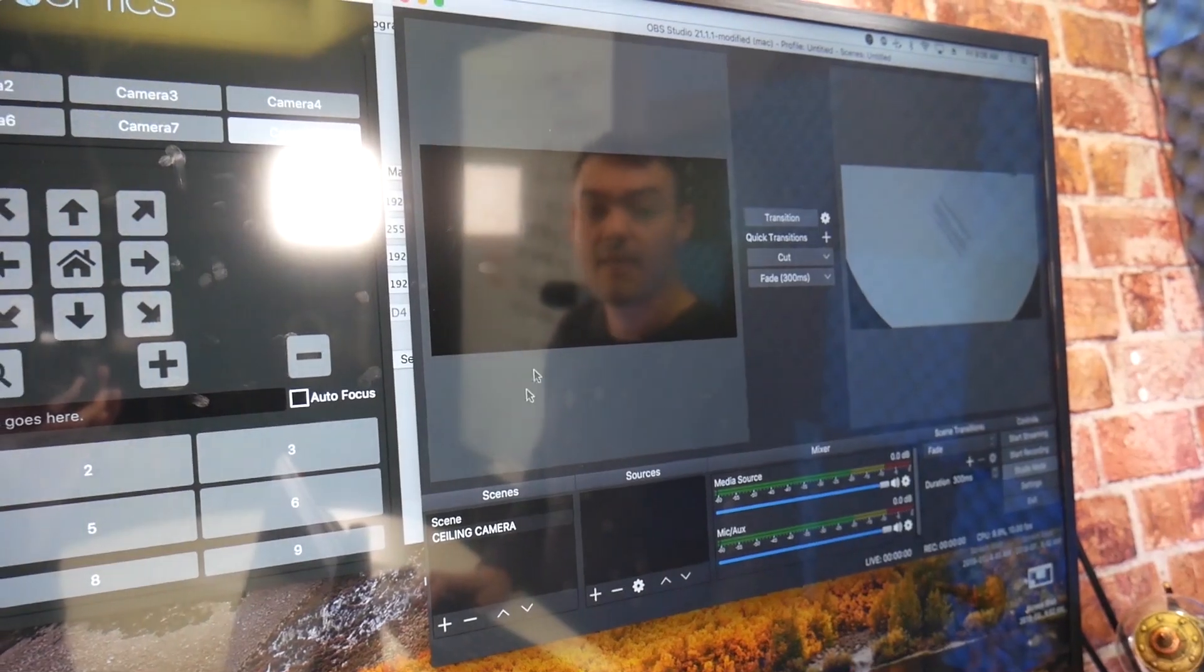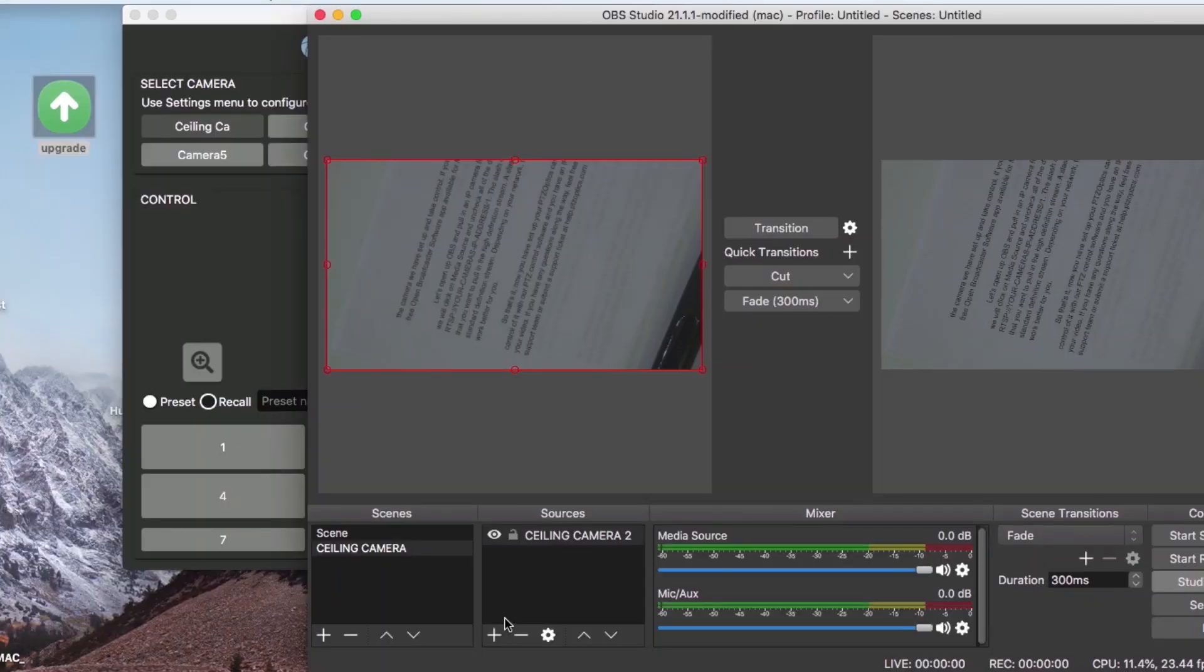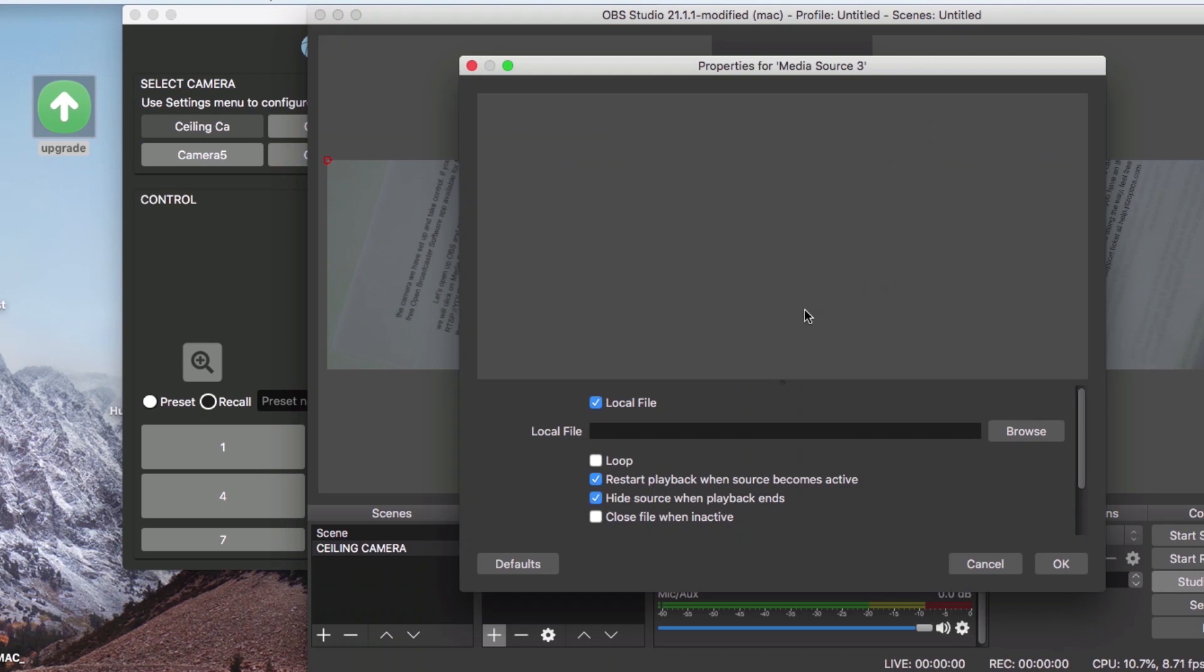To do this, we will click on the media source input and uncheck all of the default boxes. In the input field, enter RTSP colon slash slash your camera's IP address slash one.